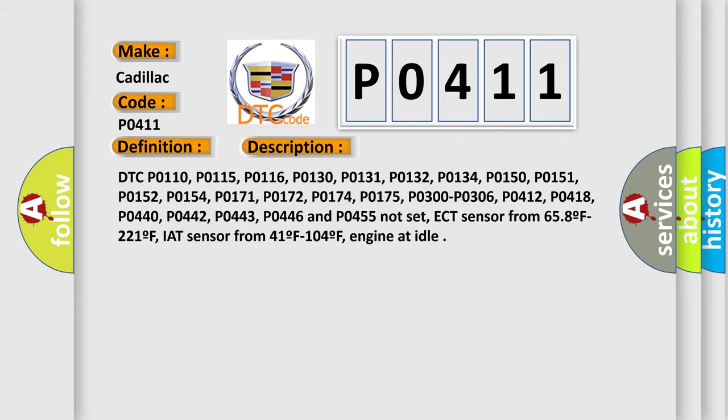ECT sensor from 65°F to 221°F, IAT sensor from 41°F to 104°F, engine at idle.